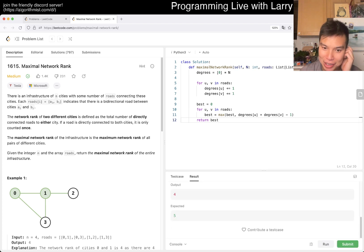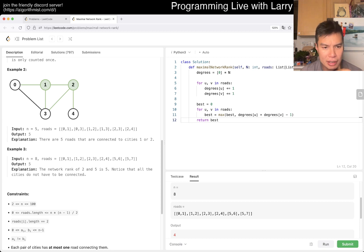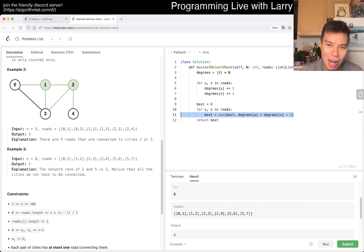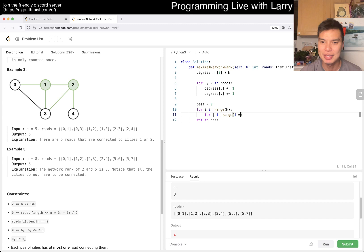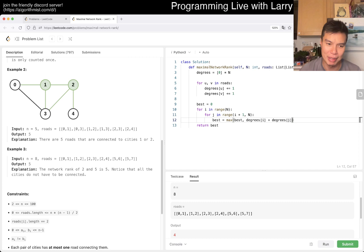Unless I misunderstood the problem, which is possible. I didn't assume that they're connected. Did I misunderstand something? Oh I see — okay. This is probably good, but the best answer doesn't have to come from UV in roads. Because basically the idea here is that nodes don't have to have a direct edge between them, right? So now we have to do something different.